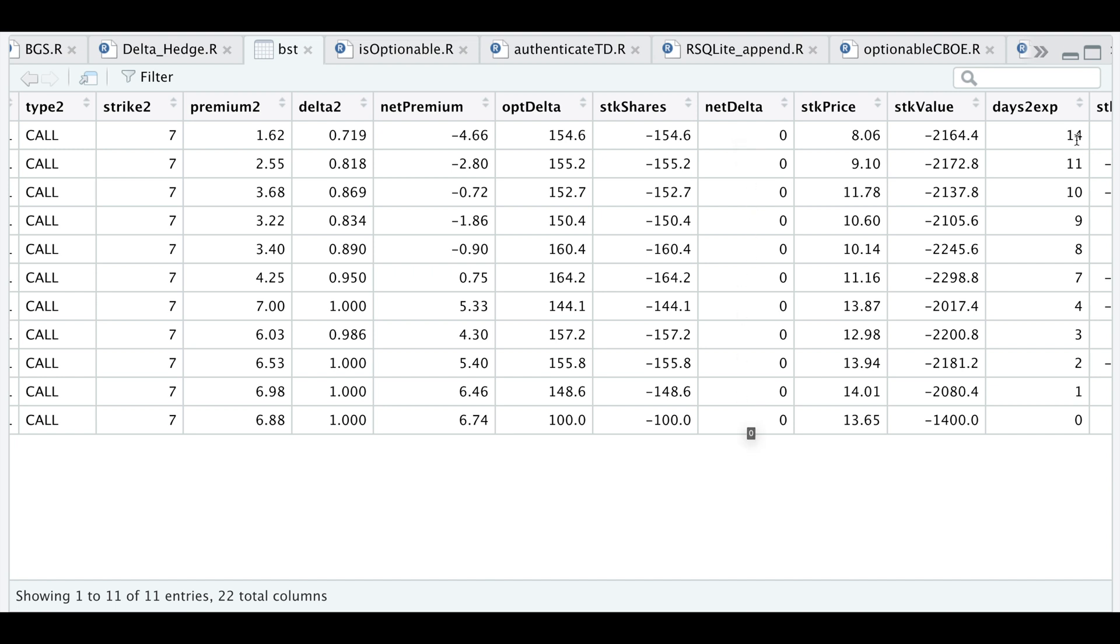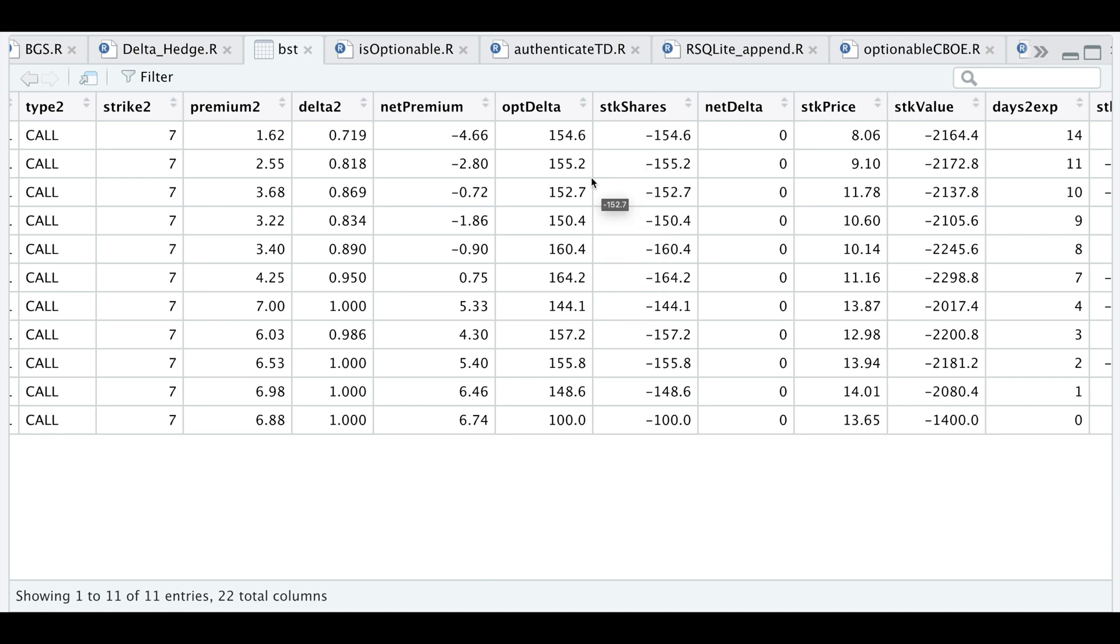With only 14 days to expiration you can see how the stock performed—it went from $8.06 to $13.65. The stock value column shows how much our shares are worth each day. Notice that the number of shares changes each day, so we would have to adjust accordingly each day to hedge our delta.